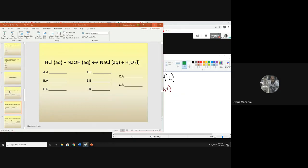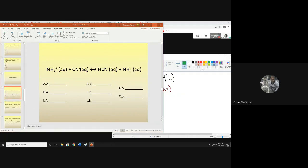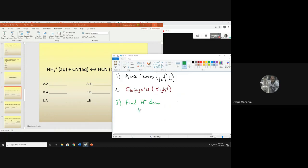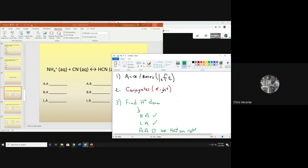You look at the equation and find a substance on the left that, when you look at its partner on the right, it loses a proton. If you do that, it's your Bronsted acid. If you list it as a Bronsted acid, it is automatically a Lewis acid. Then you check to see if it's an Arrhenius acid by looking for H3O+ on the right. If you see it, list that substance as the Arrhenius acid. If you do not see H3O+ on the right, you don't have an Arrhenius acid.